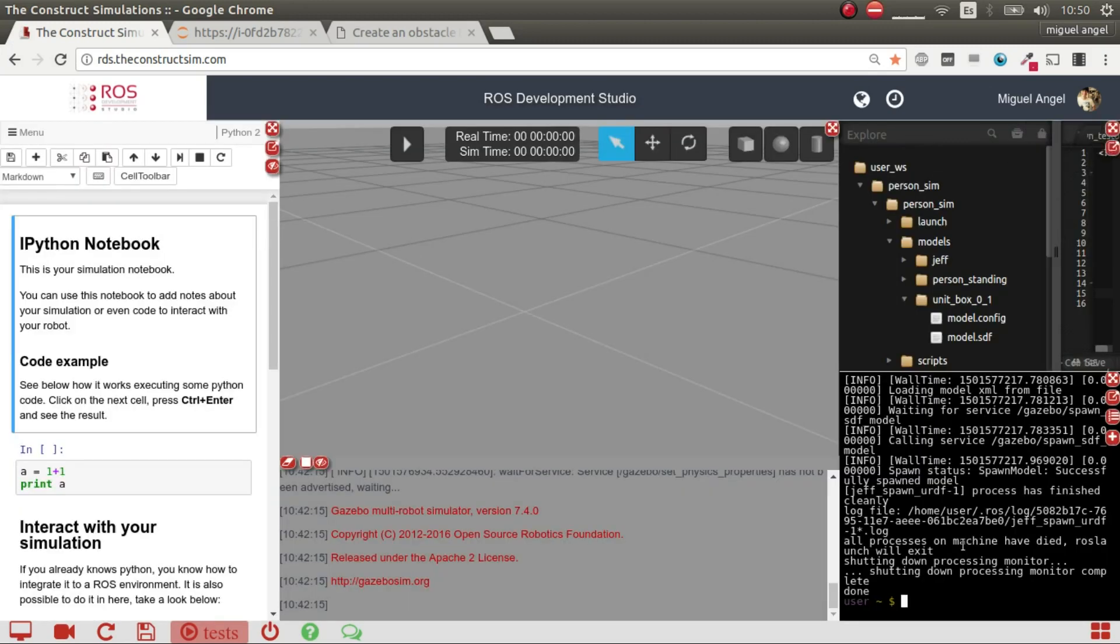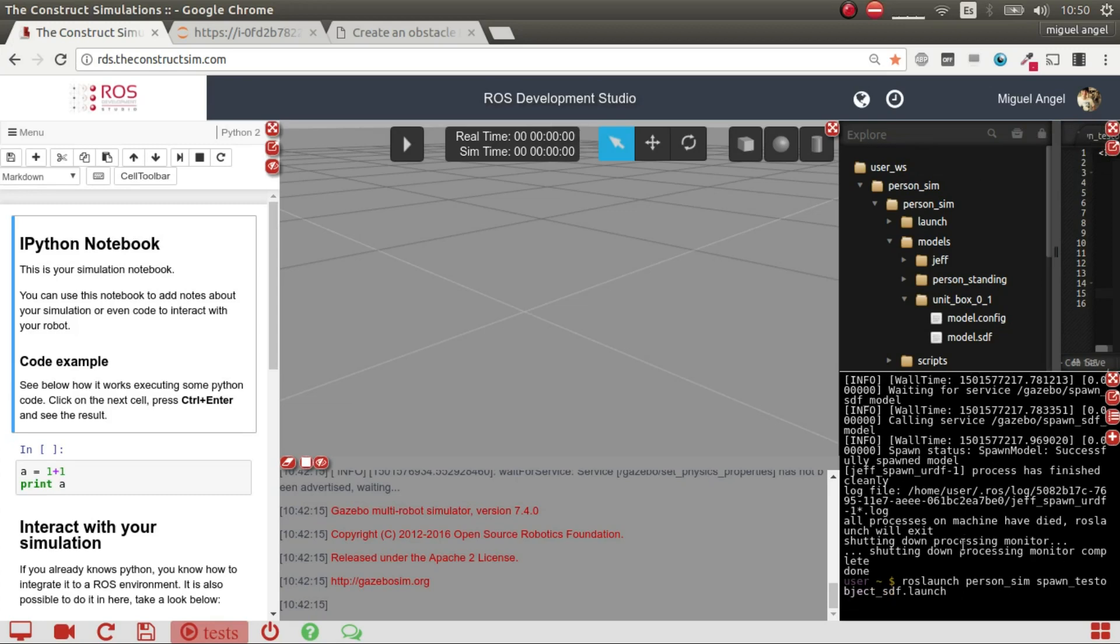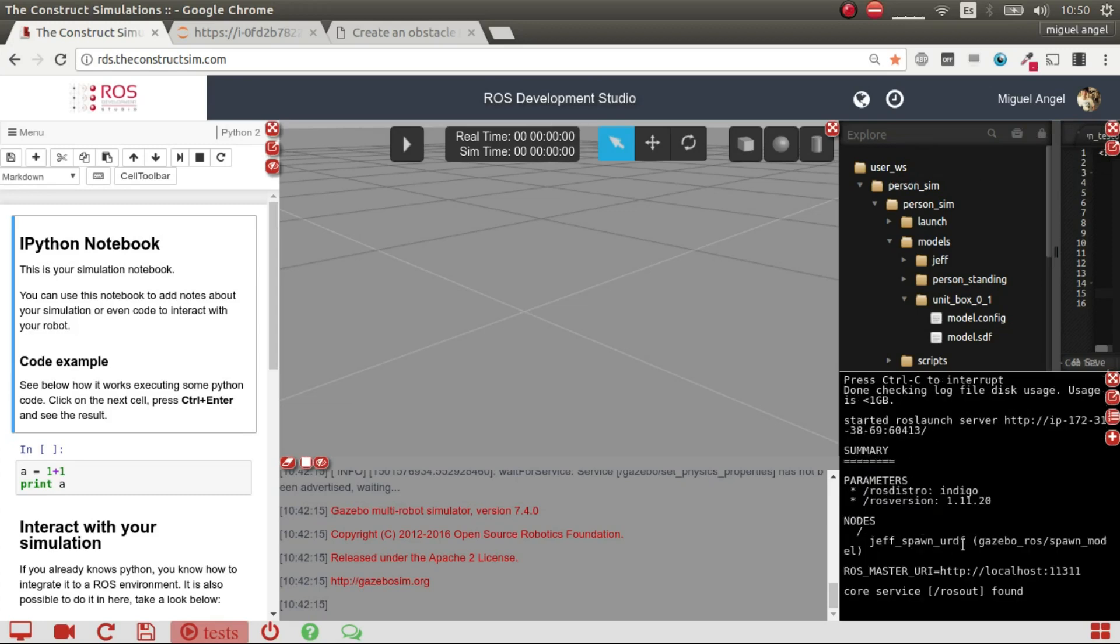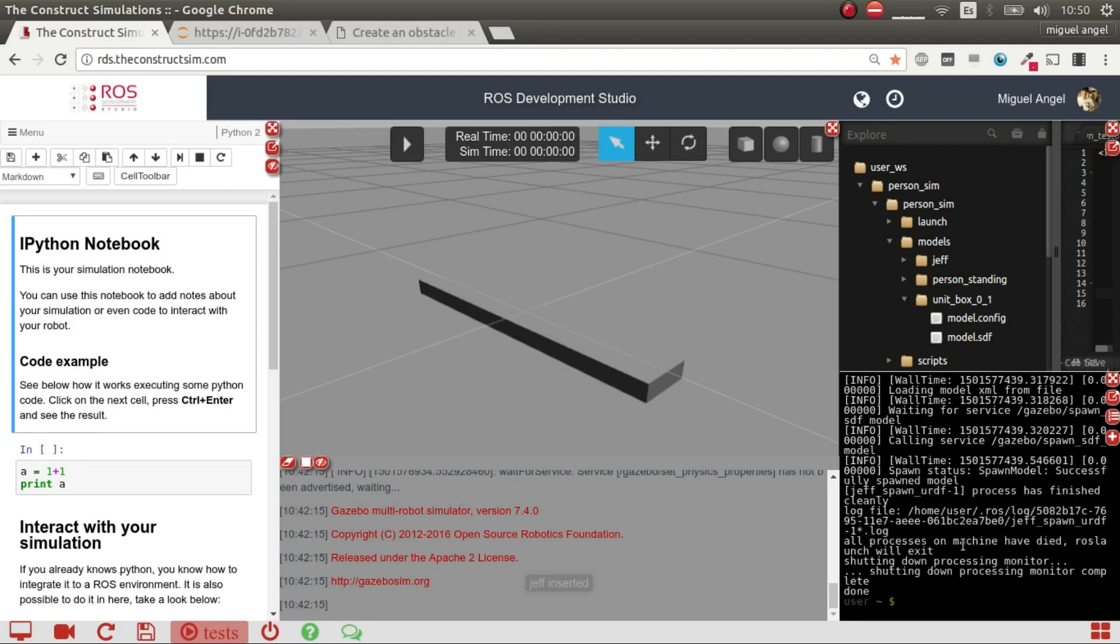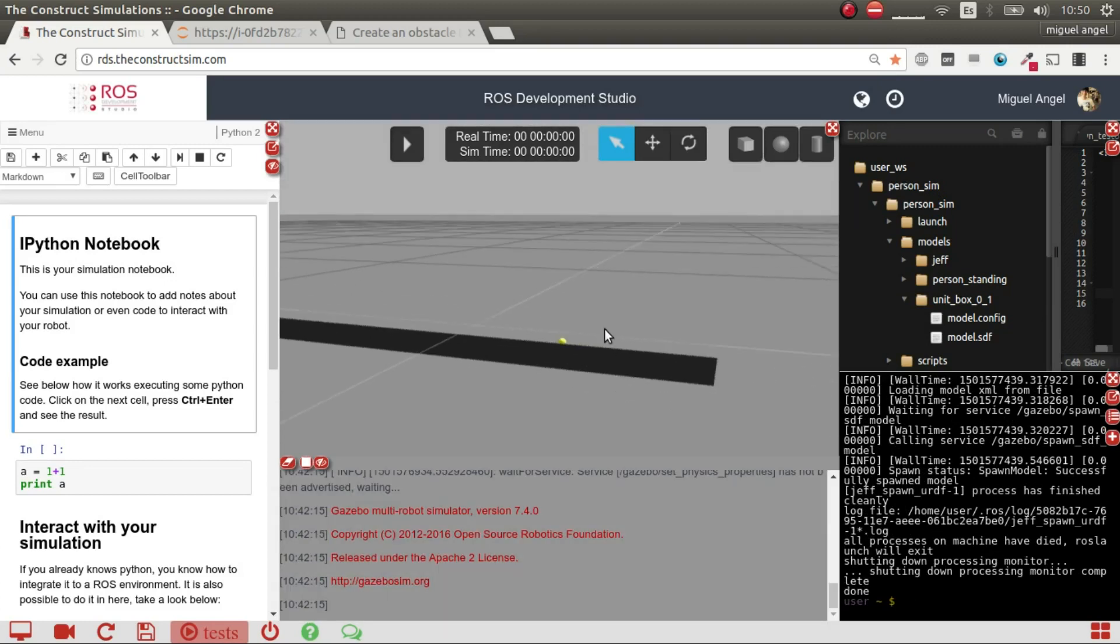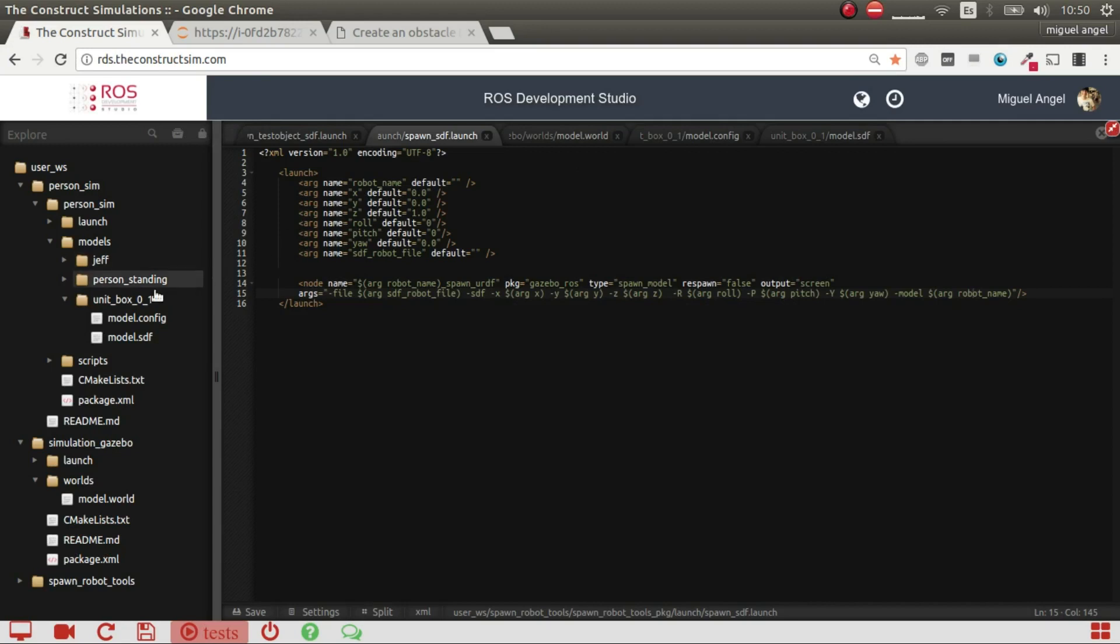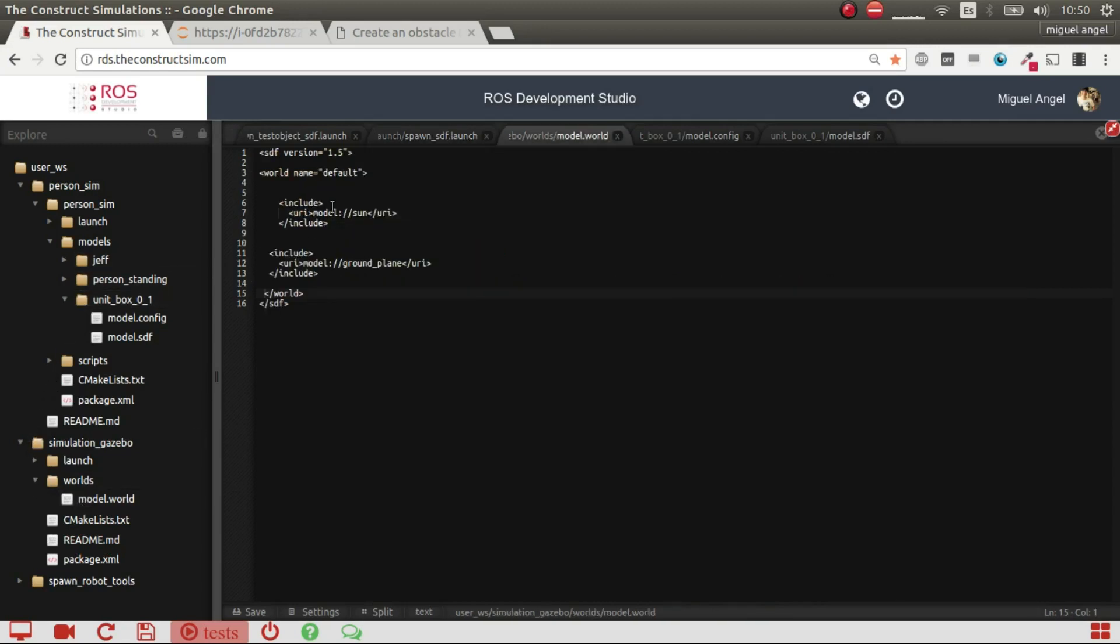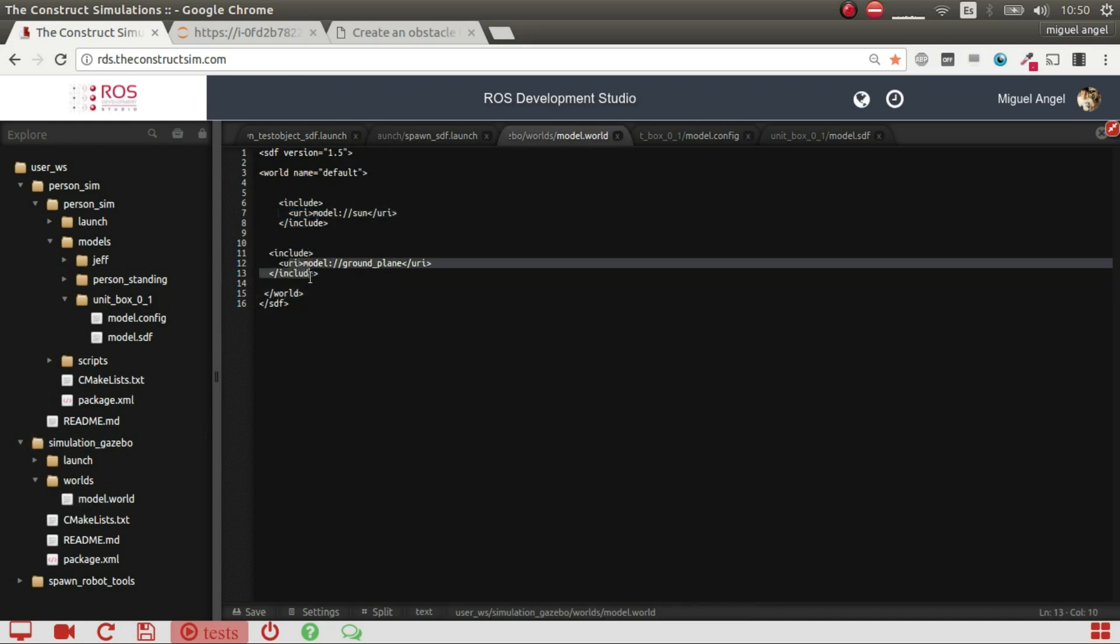So we can go here and spawn it. Here we have it. This is spawned in this world that's an empty world, basically. So you just have the sun and the ground plane, nothing else.